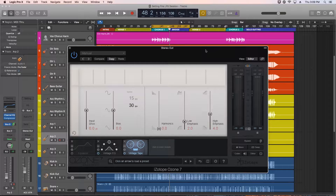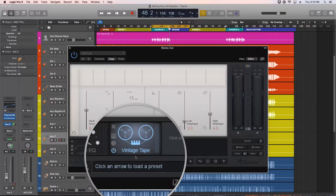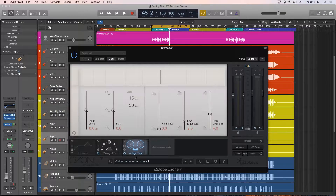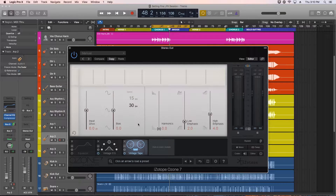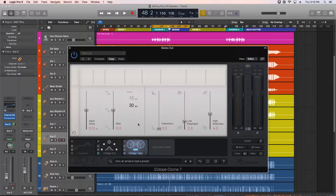Hey everyone, this is Music Tech Help Guy, and welcome to part 5 of my iZotope Ozone 7 series. In this video, we're going to use the Vintage Tape module on a few sources. This module is pretty simple and almost doesn't really need a tutorial per se, but I'll go over what each of the six controls does and explain how it affects the tone. I'll also mention that this module is only available in the advanced version of Ozone, not the standard version.